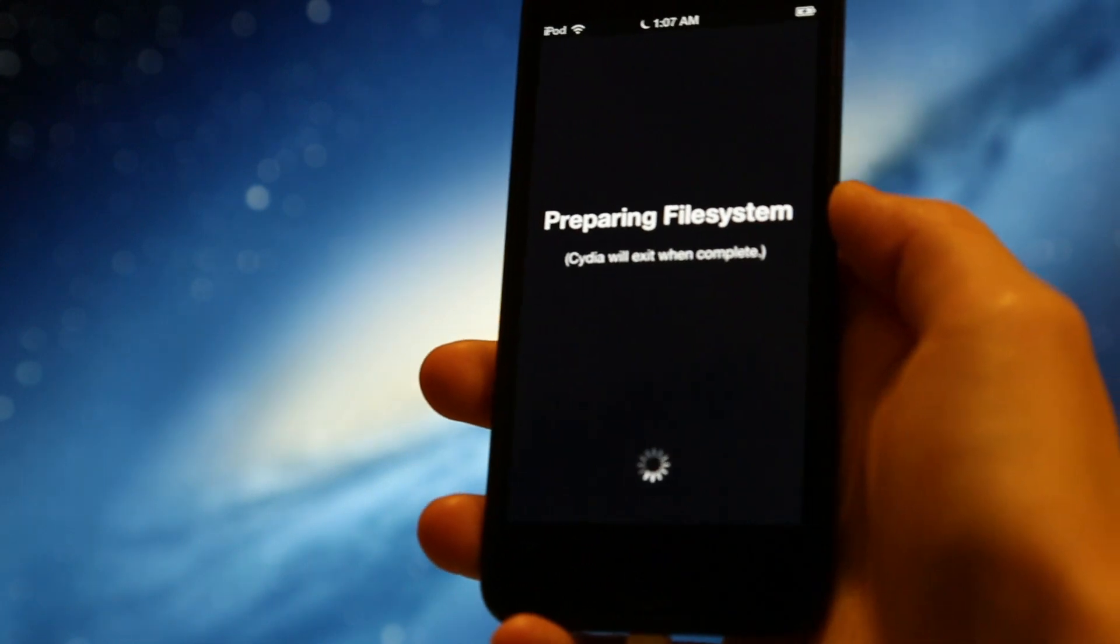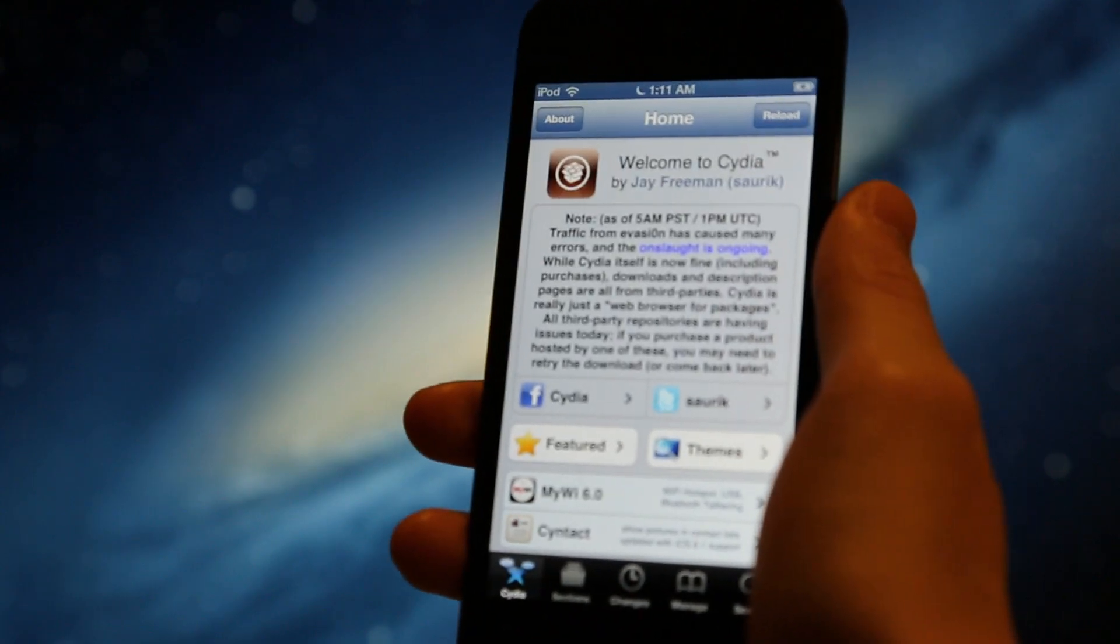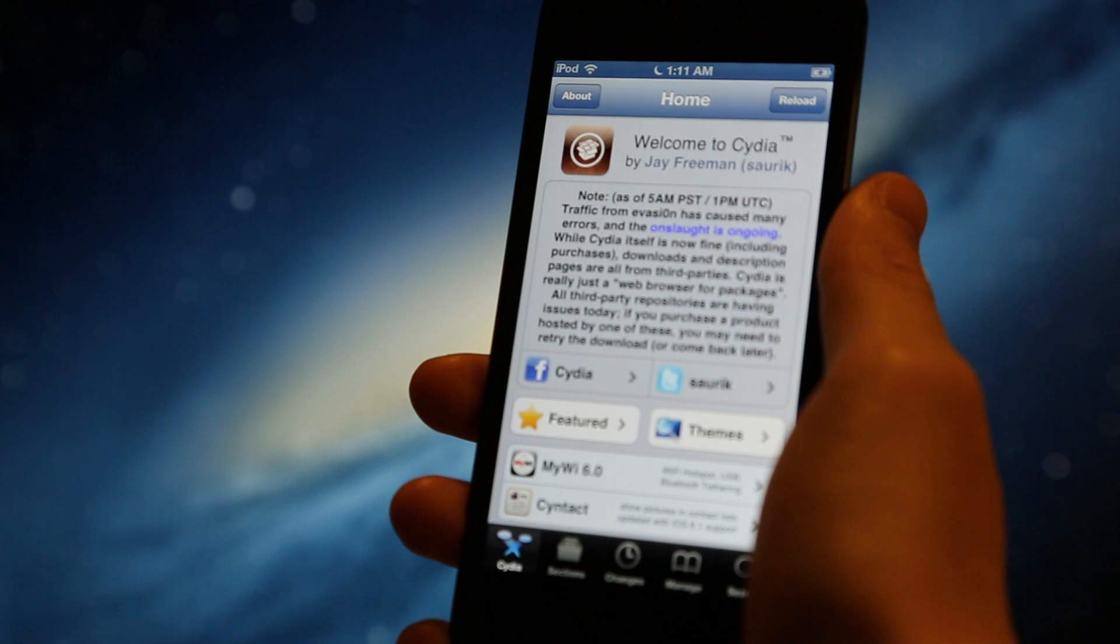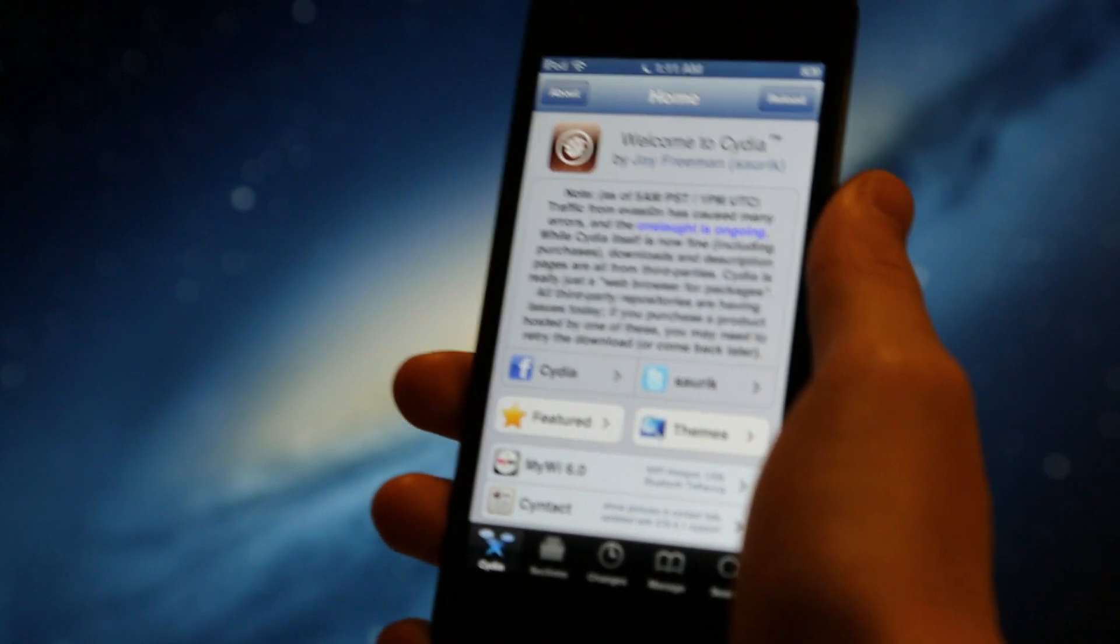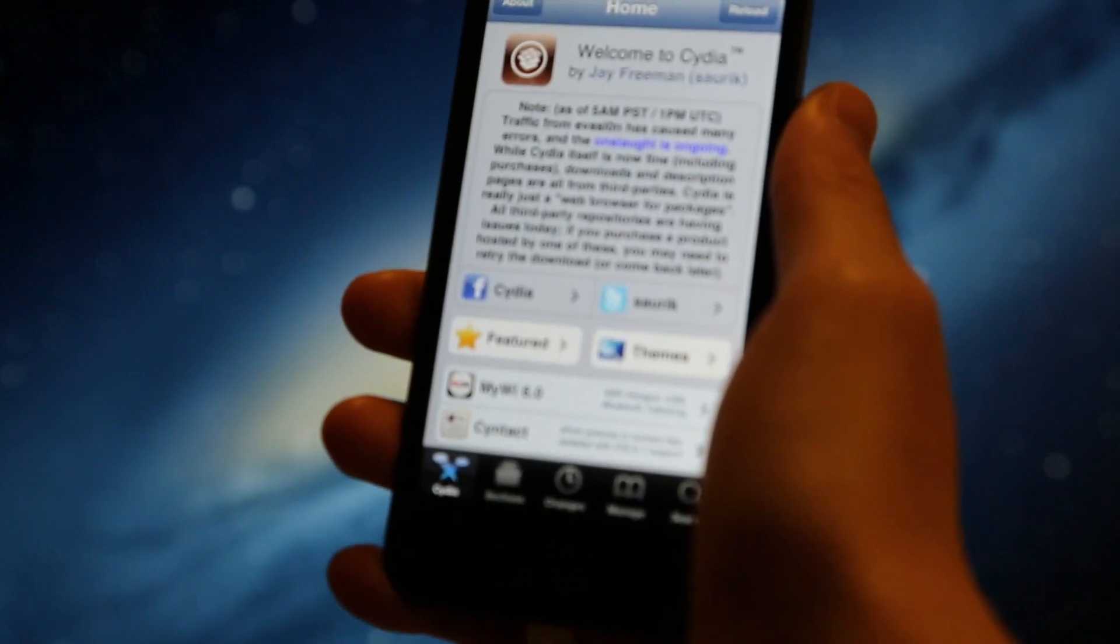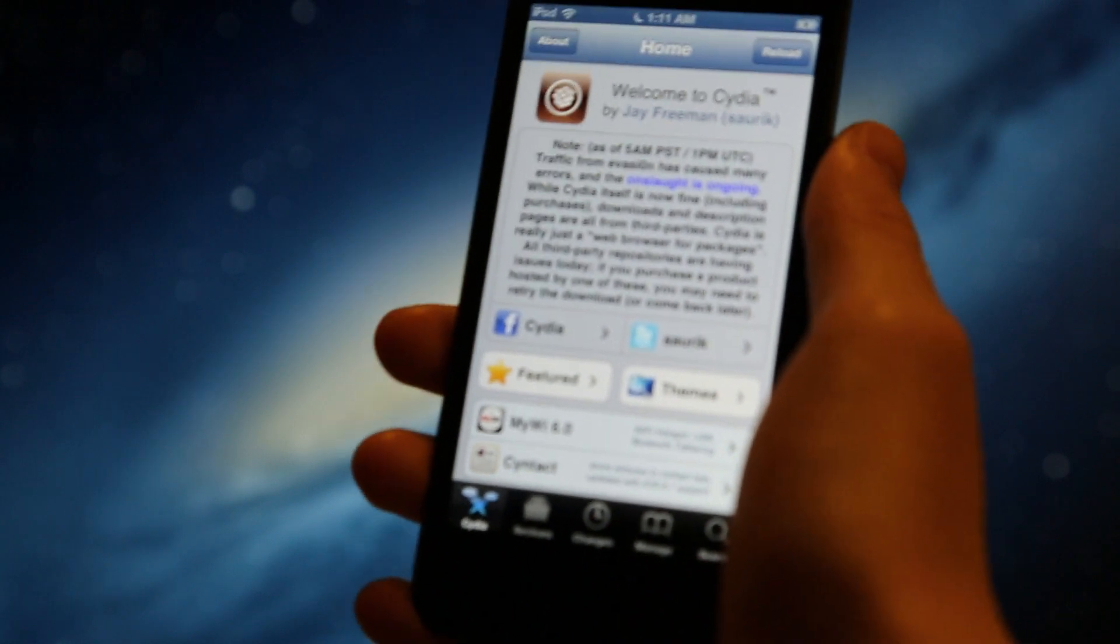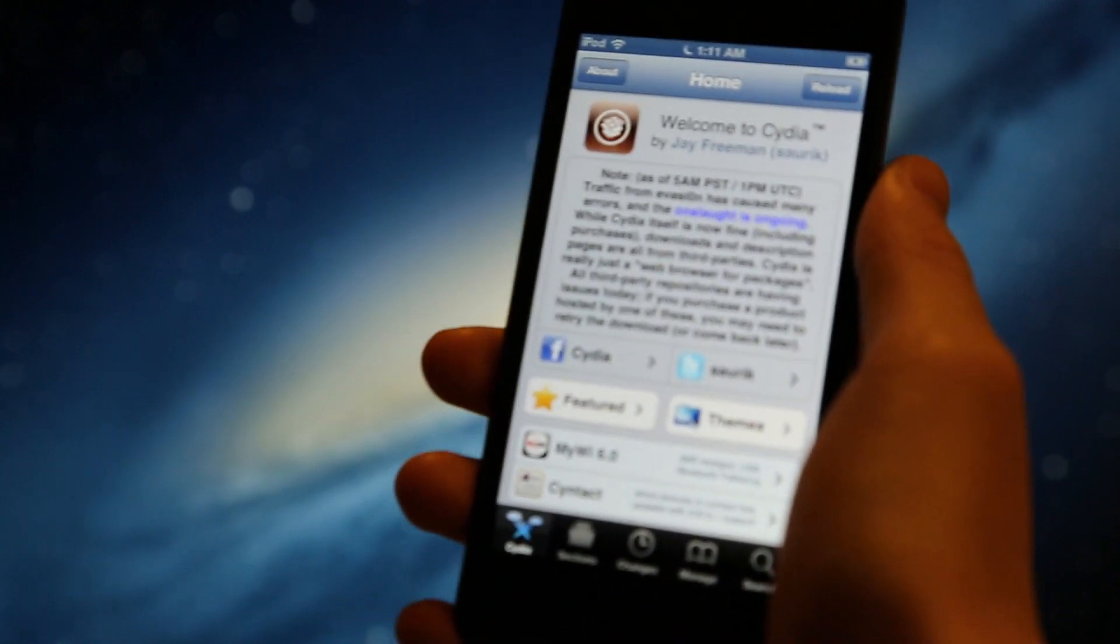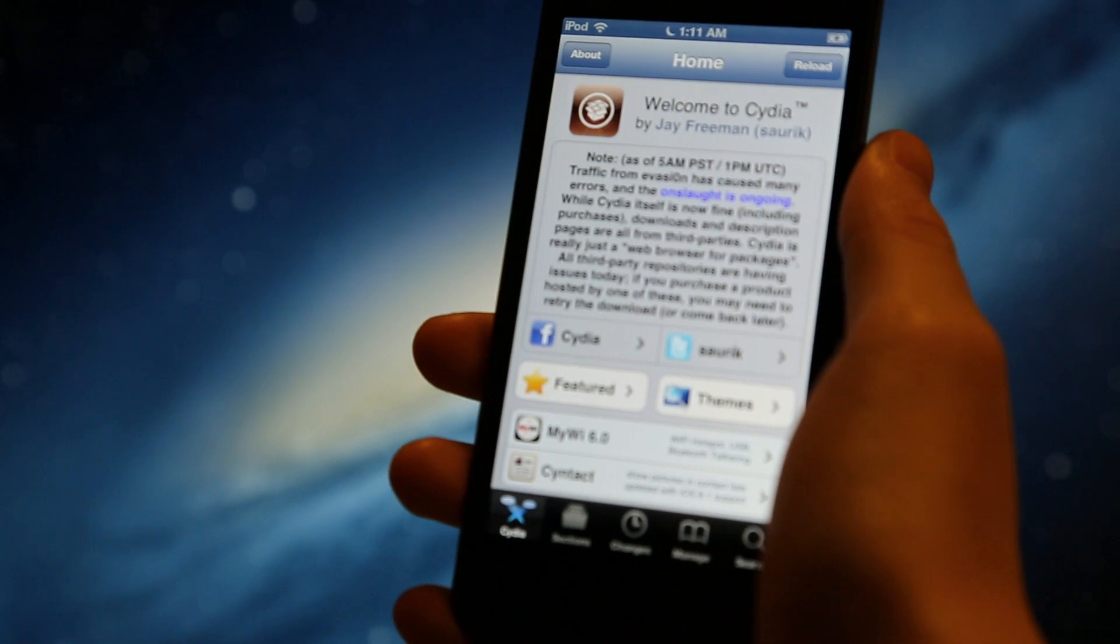It will prepare the file system. Please be sure to shoot me a comment down below telling me whether you jailbroke your iOS 6 device using Evasion. Please give this video a thumbs up and stay tuned for more jailbreak videos, more tweak and theme videos. I'll see you in the next one.